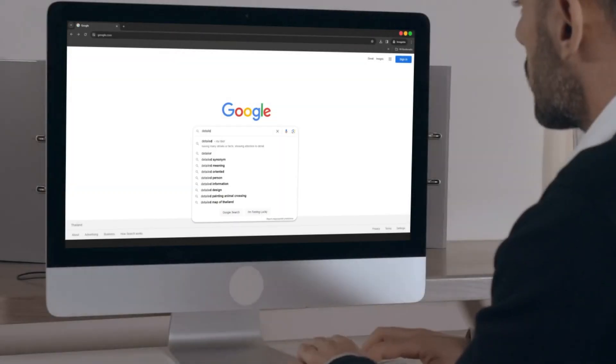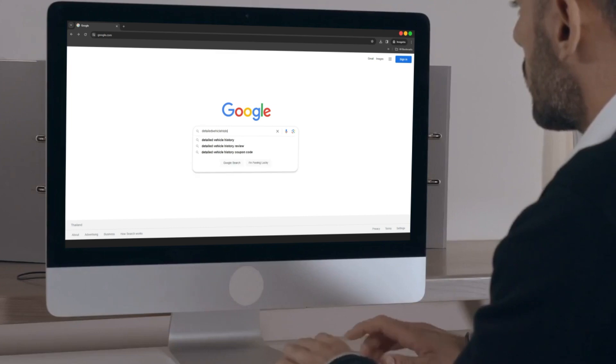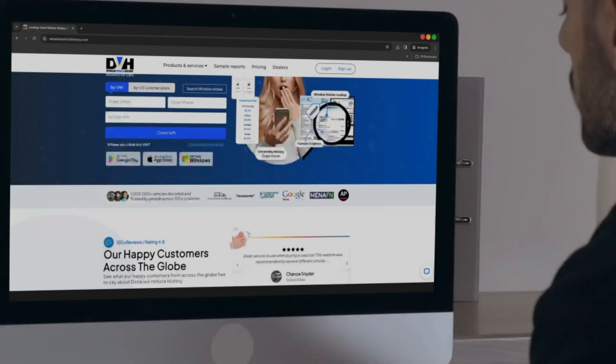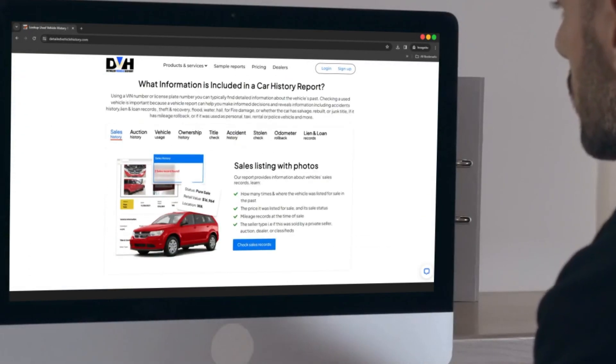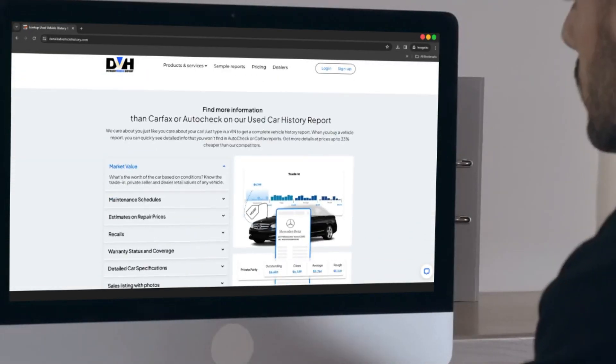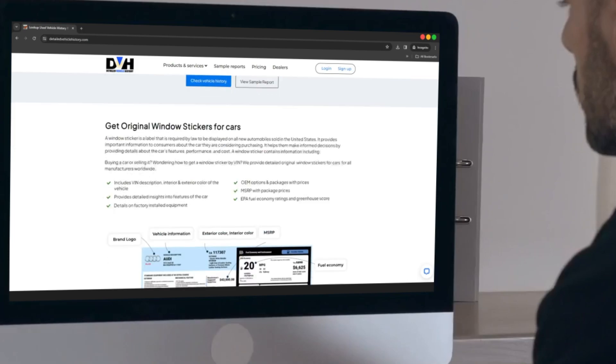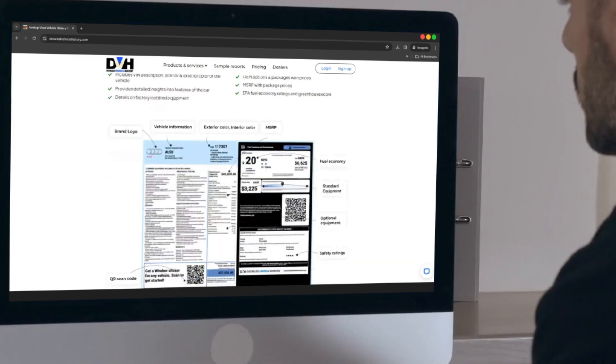Simply visit the website online to obtain your window sticker for all cars, trucks, motorcycles, and classic vehicles.